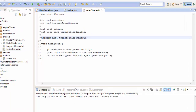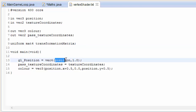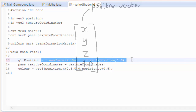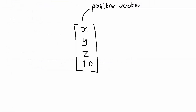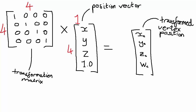We have the transformation matrix loaded into the uniform variable in the vertex shader, and we just need to apply the transformation to each vertex position. This is why matrices are so useful — to apply the full transformation (translating, rotating, and scaling the vertex) all we need to do is multiply them together. The vertex position is a vector, which we make into a 4D vector, and a vector is essentially a 1x4 matrix, so you could say a vector is just a thin matrix.